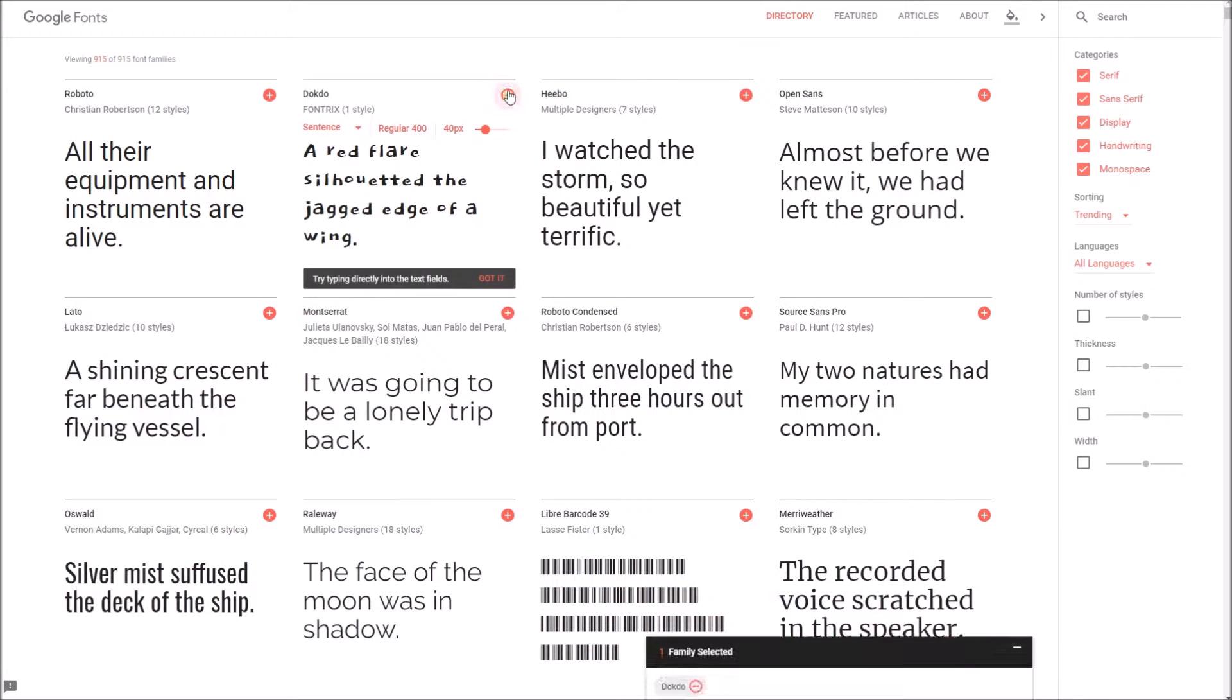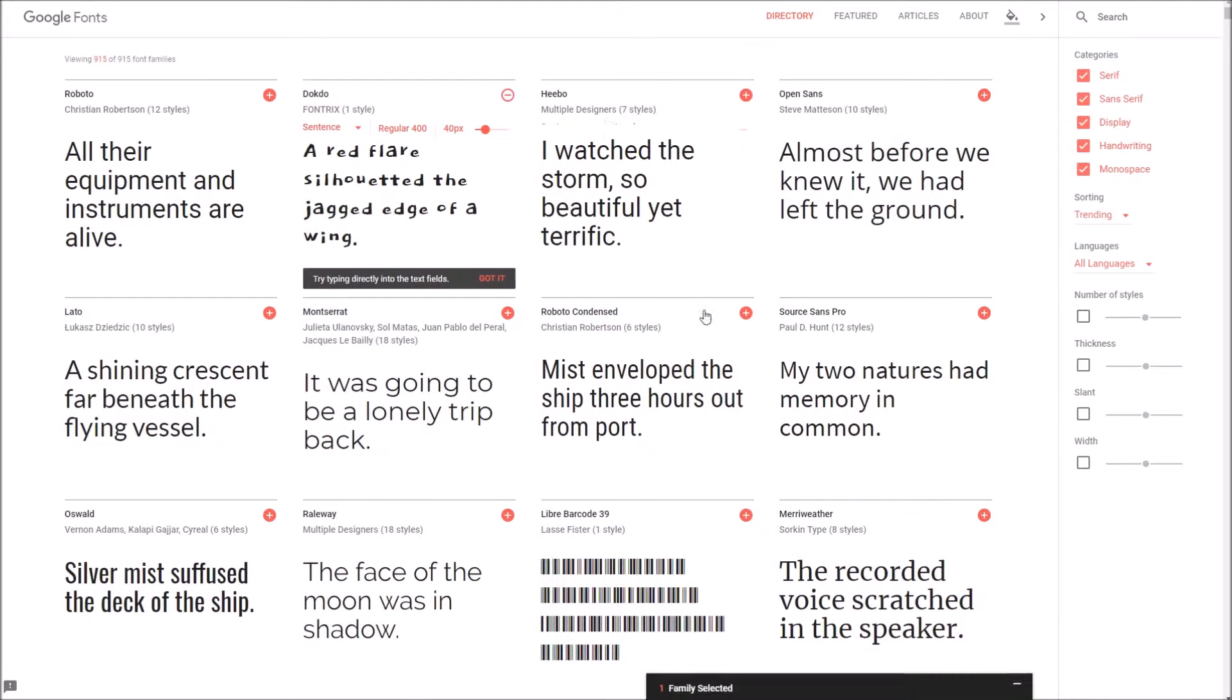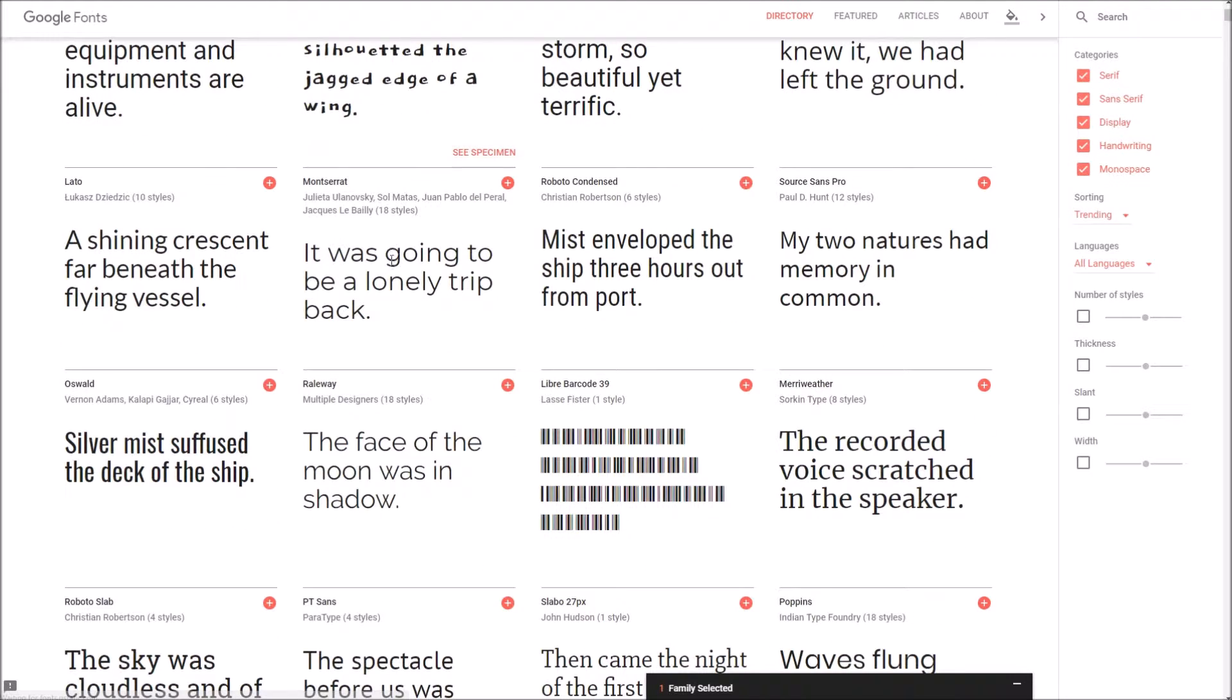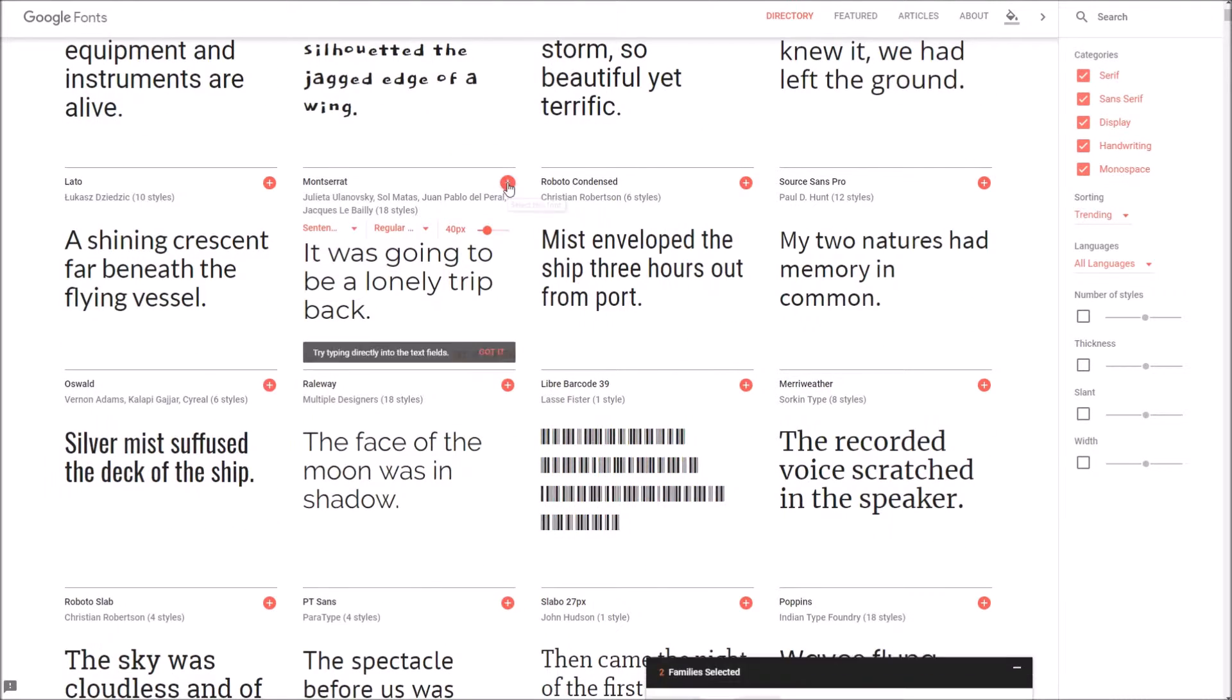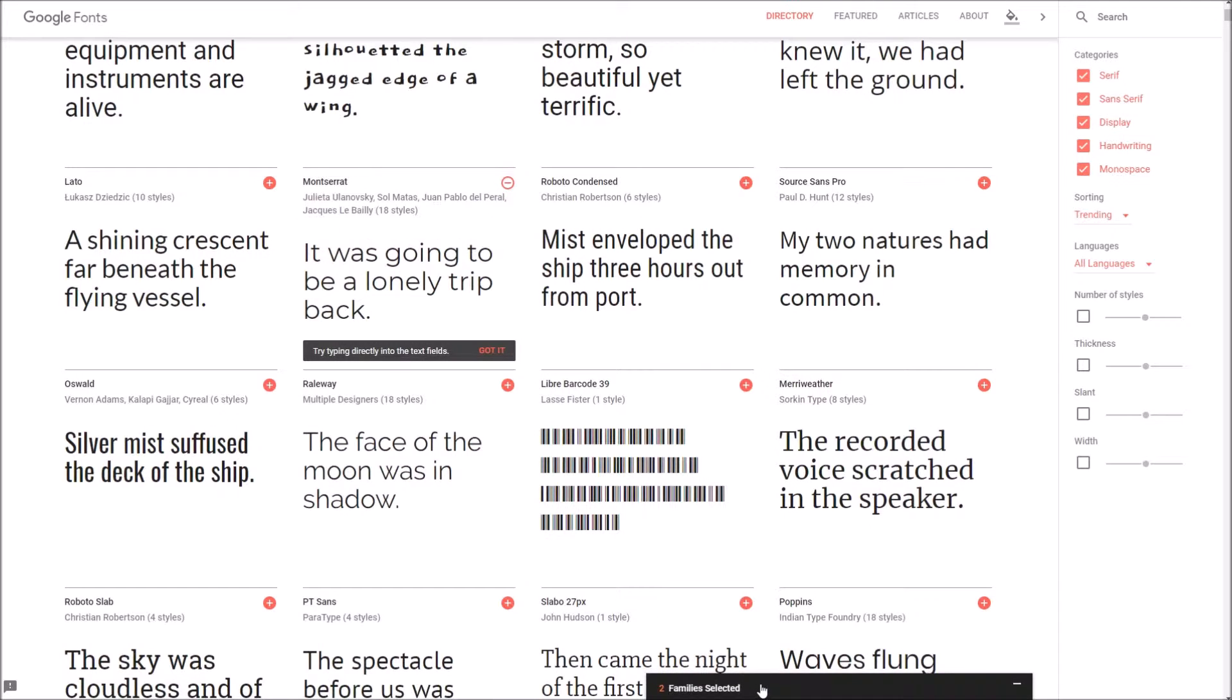I'll start with this one, I'll use that for the headings and then for the body text I'll choose that one.